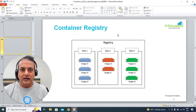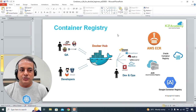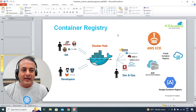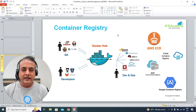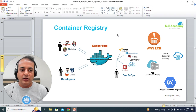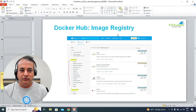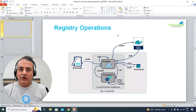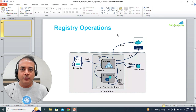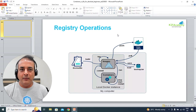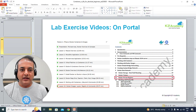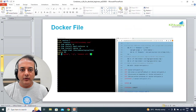We'll talk about container registries and different types of registries available — Docker Hub; on AWS, you have AWS ECR (Elastic Container Registry); on Oracle, you have Oracle Container Registry OCR; on Azure, you have Azure Container Registry ACR; and Google Container Registry as well. We'll cover the different operations you perform when pulling or pushing images in order to run containers, and then hands-on labs for containers.